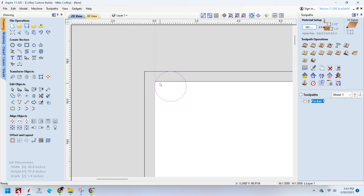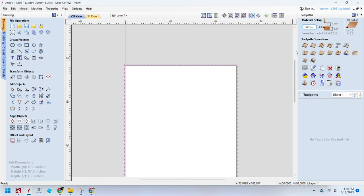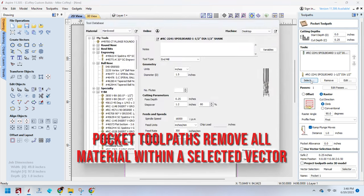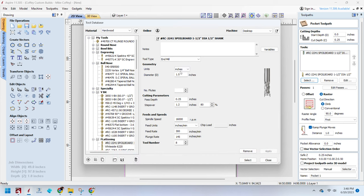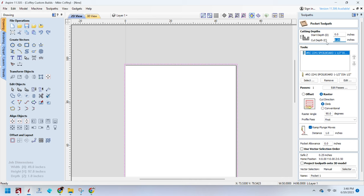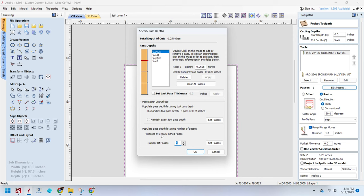Now let's set up our tool path. We're going to choose this larger rectangle and use a pocket tool path. We're going to select the spoil board bit, an inch and a half diameter. We're going to set the depth of cut to a quarter of an inch because I can't imagine that your MDF spoil board would be any more than a quarter inch out of flat. We're going to make this be four passes so that each time we go over the spoil board, it's only going to take off a sixteenth of an inch per pass.